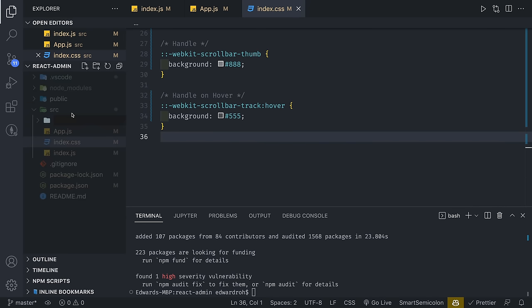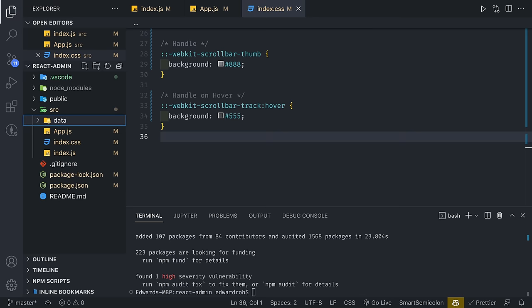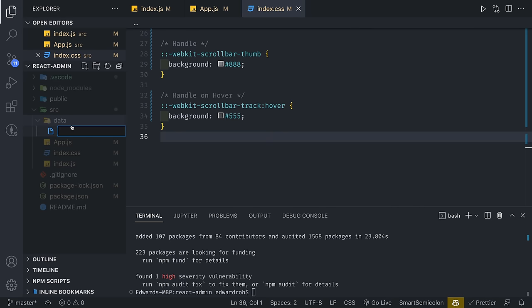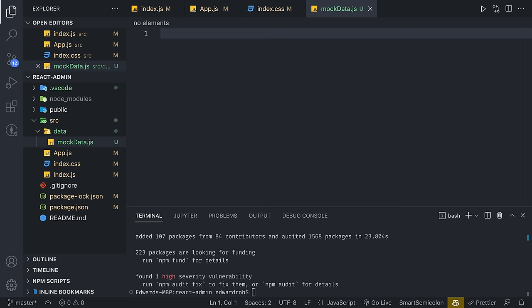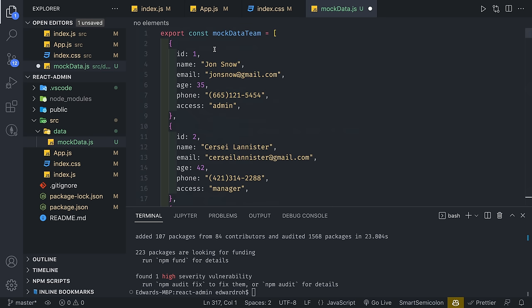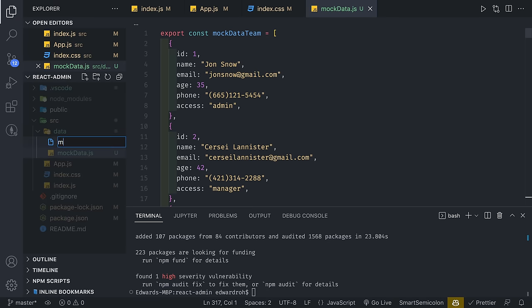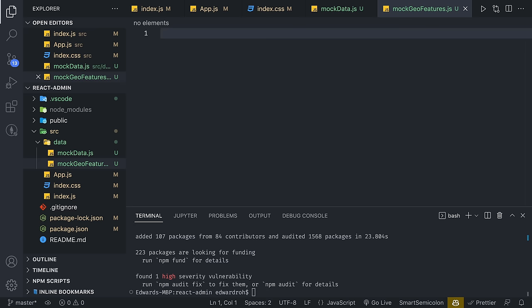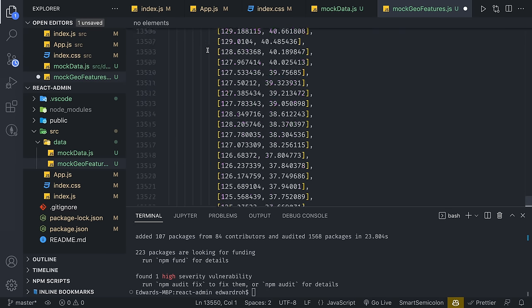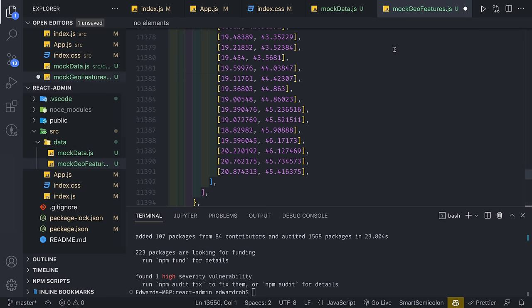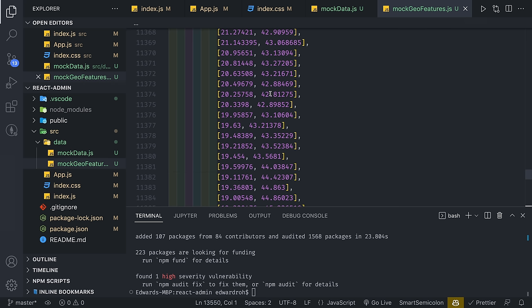We're going to create a new folder called data and create a mockData.js file. You can copy and paste this — there's a link to the mock data in the description. We're also going to add one more data file: mockGeoFeatures.js. This is specifically for the geography chart. Nivo charts requires you to set this up so you have the world map basically loaded in for the chart.